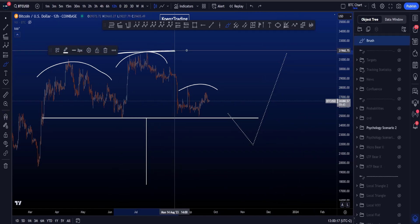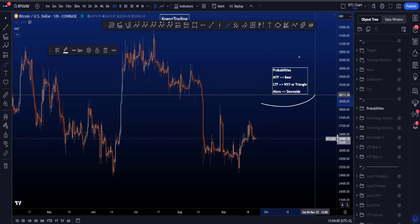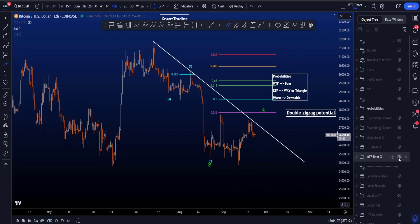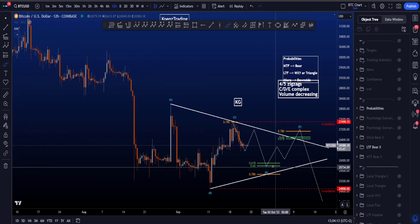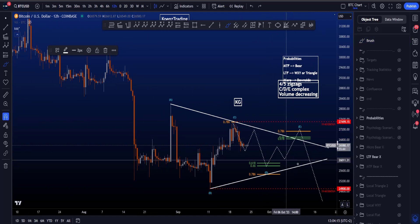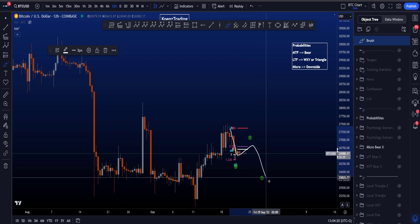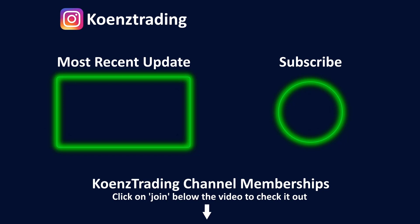As mentioned throughout the video, probabilities on basically all time frames are toward the downside. On the medium time frame we're still looking for a move down; on the low time frame the triangle scenario also results in downside; for wave D we're looking for a move to the downside; and on the micro, the WXY is also pointing lower. I hope this was helpful — please check out the most recent educational video about the best trading indicator you can use. Thanks for watching and subscribing, see you at the next one!